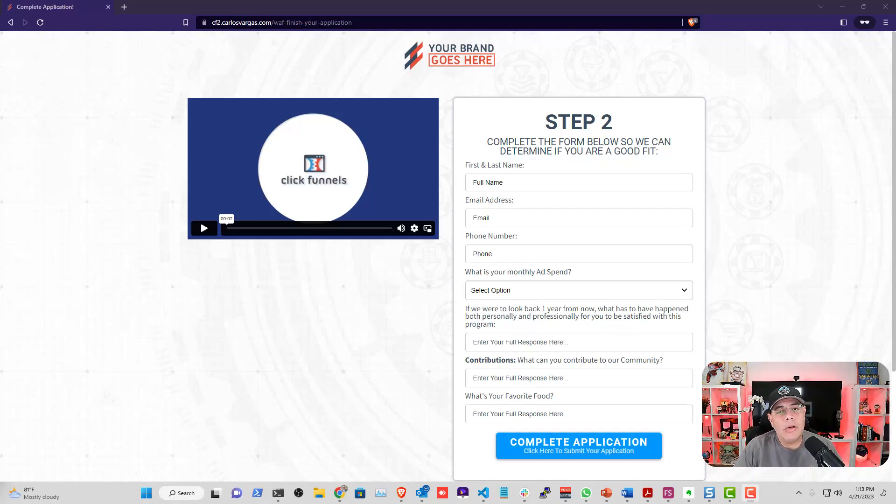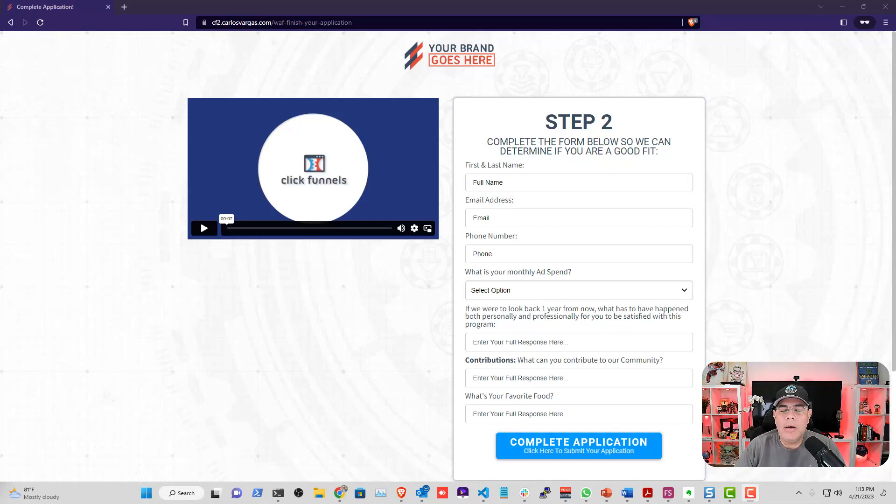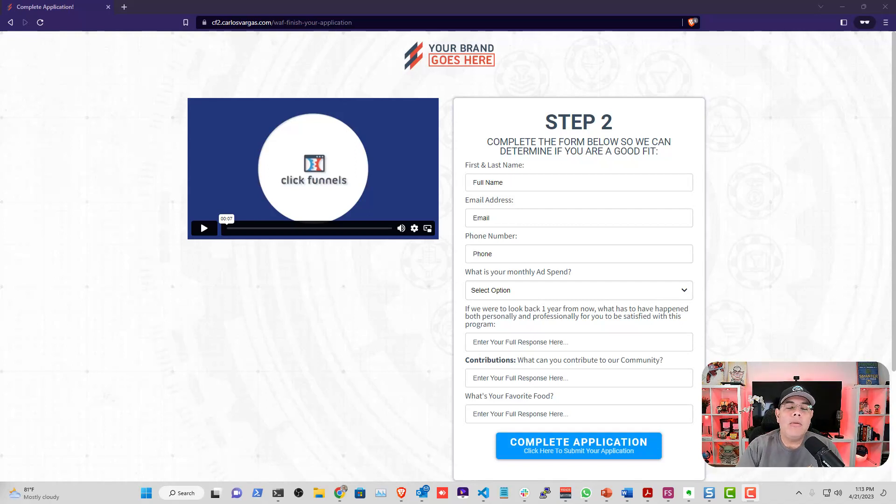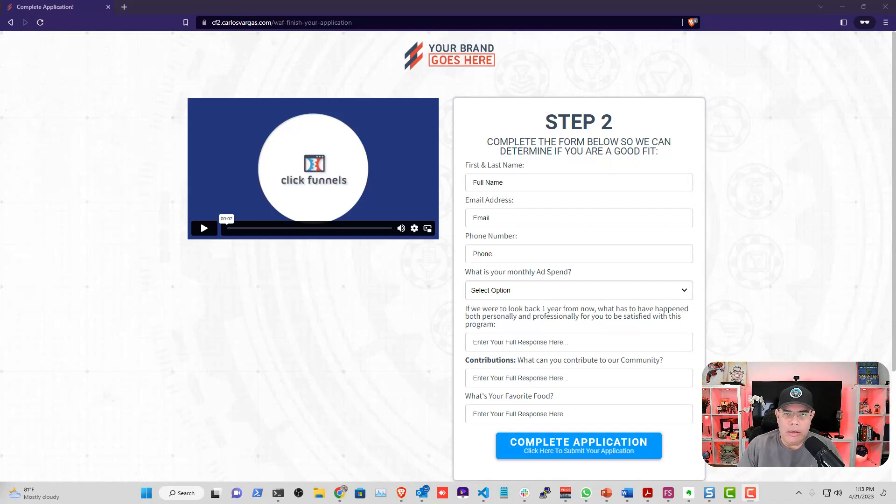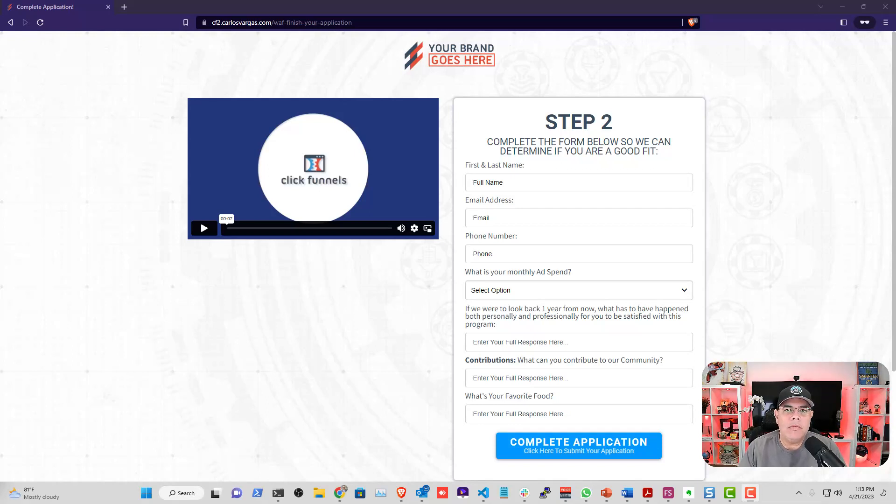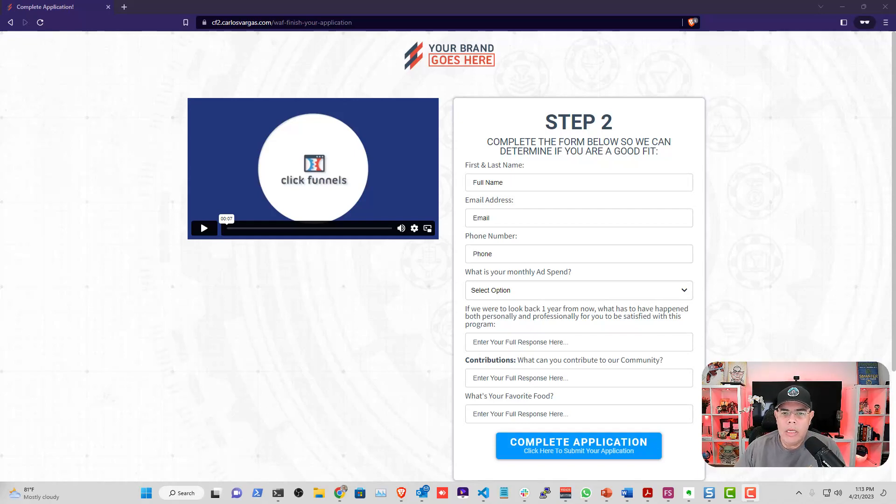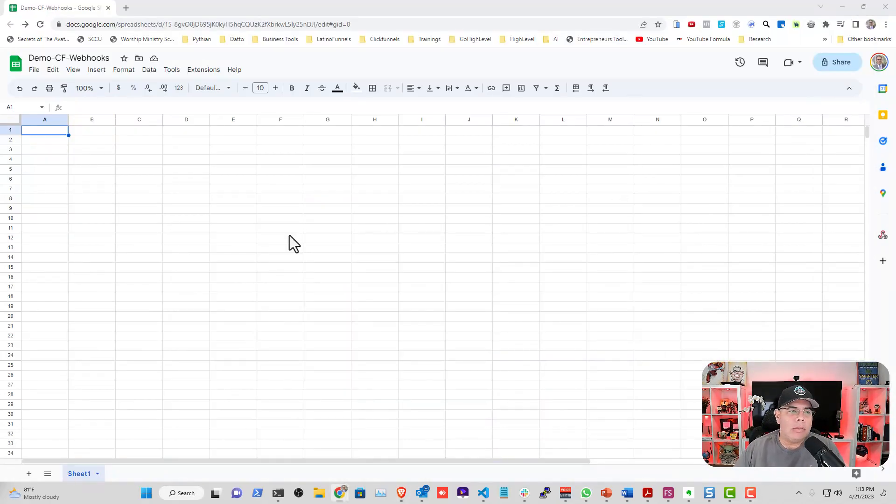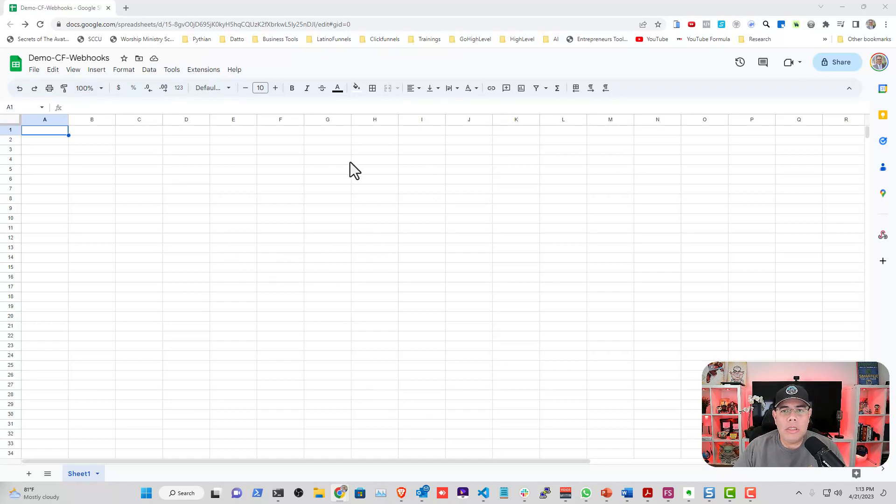Hello guys, this is Carlos and in this video I'm going to be going through how to connect a form in ClickFunnels 2.0 directly into Google Sheets without anything else. You've probably seen videos where you need to use Zapier or Pabbly or something else. In this video, I'm going to be doing the whole process of doing it directly in Sheets without anything else. So let's dive into it.